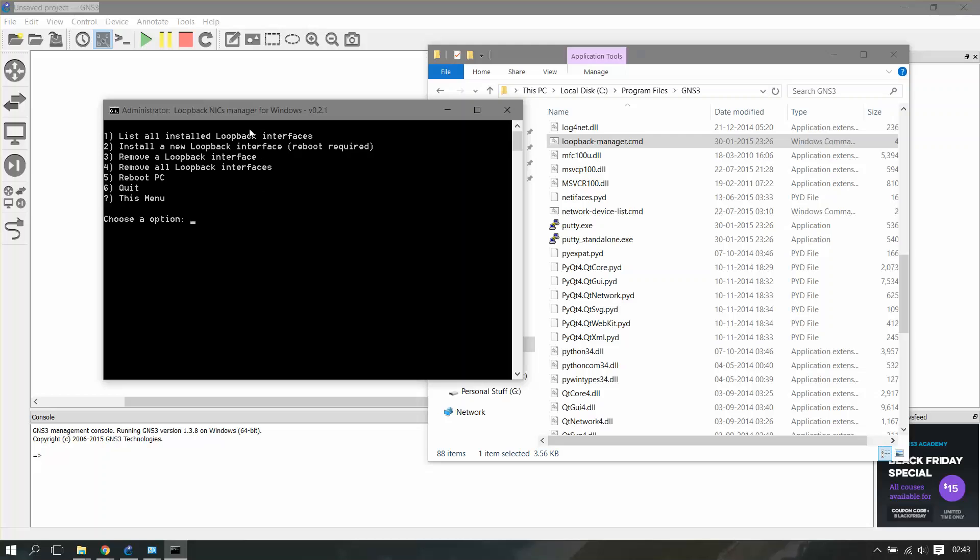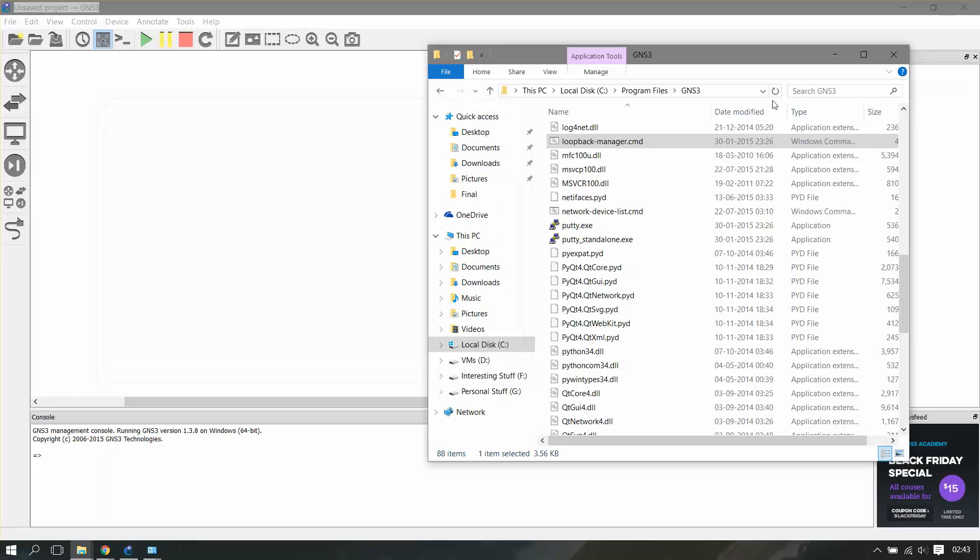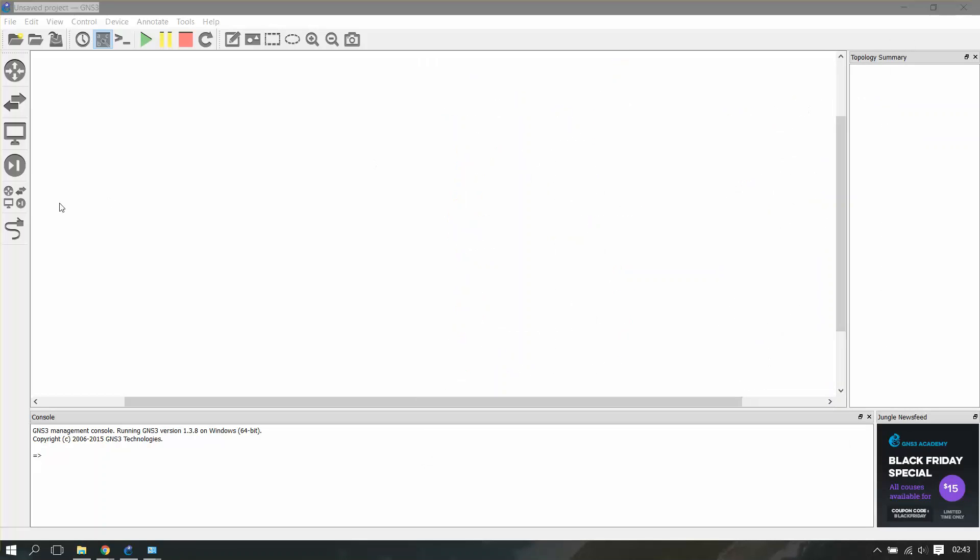You can even reboot your PC, you can remove, and all. This is just a shortcut to install a loopback adapter. I already installed a loopback adapter here so I'm not going to do it.